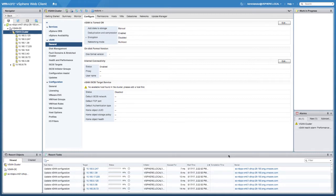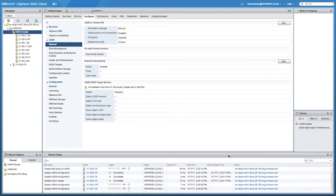What's going to happen next is the vSAN configuration will be pushed to each of the individual hosts in the cluster. All of the local devices and caching devices that we've selected will form into a disk group, and all of these disk groups will then be shared as a single shared datastore to the vSAN cluster.